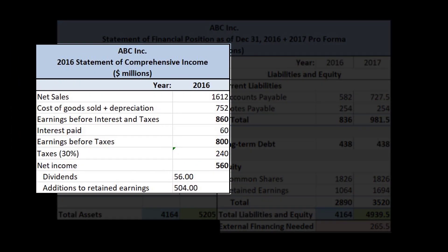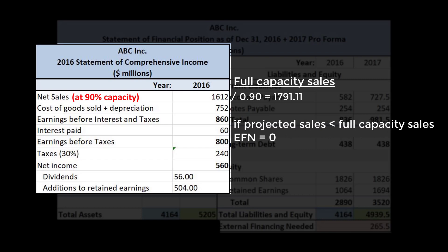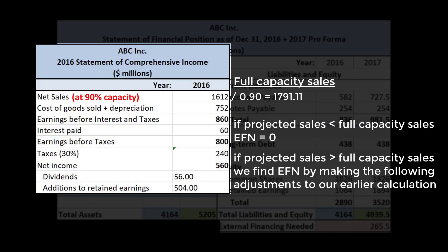Suppose our current sales figure, 1,612, is the figure when our company was operating at 90% capacity. That means we could potentially handle up to 1,791.11 in sales before we need to acquire additional fixed assets to raise our production levels. If our projected increase in sales is less than 1,791.11, we needn't go any further — EFN is zero. If projected sales exceed full capacity sales, we need to find out the exact amount we will have to spend on increasing fixed assets.